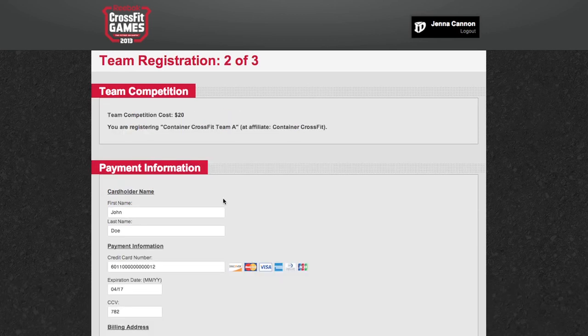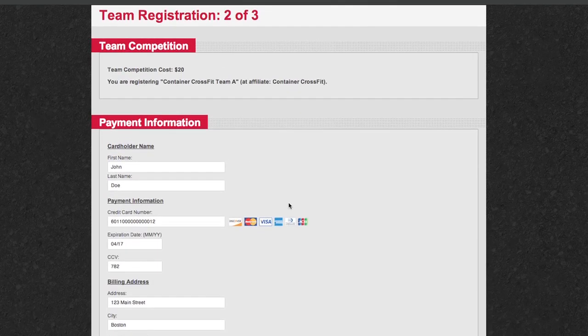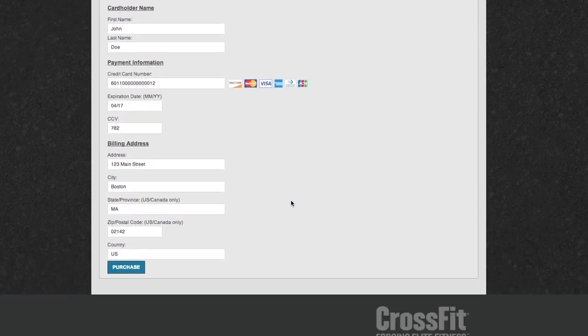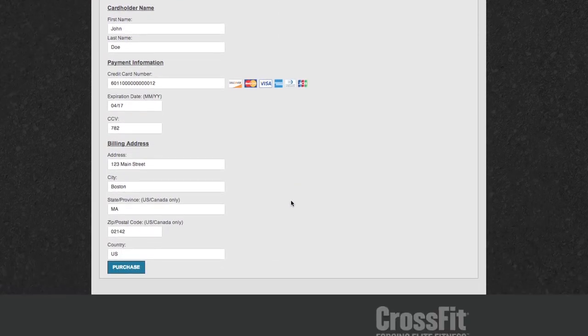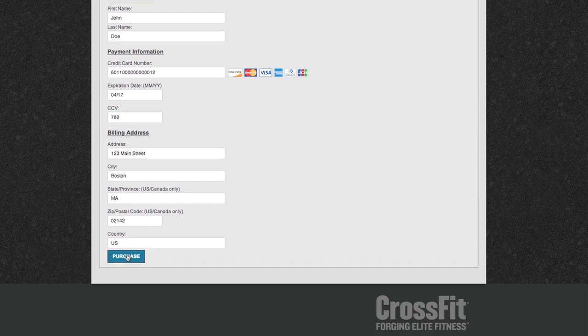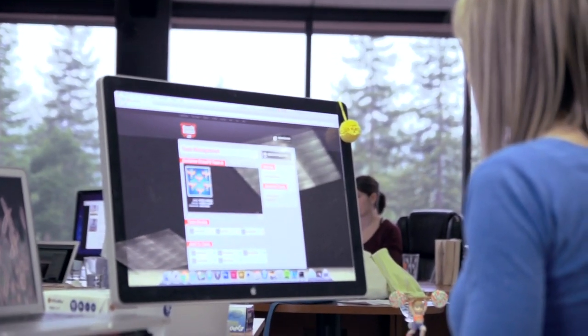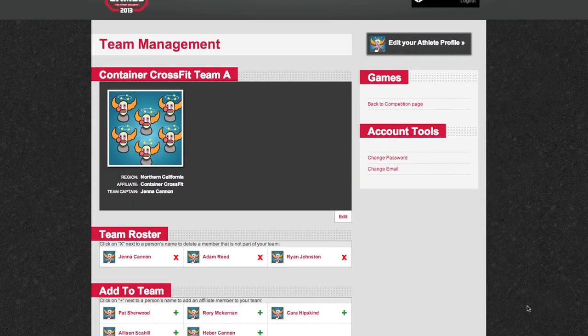The next menu screen is the payment options, so fill all of that out and click purchase. At this point, I am basically done. Now I am going to spend a few minutes changing our picture and adding our bio.